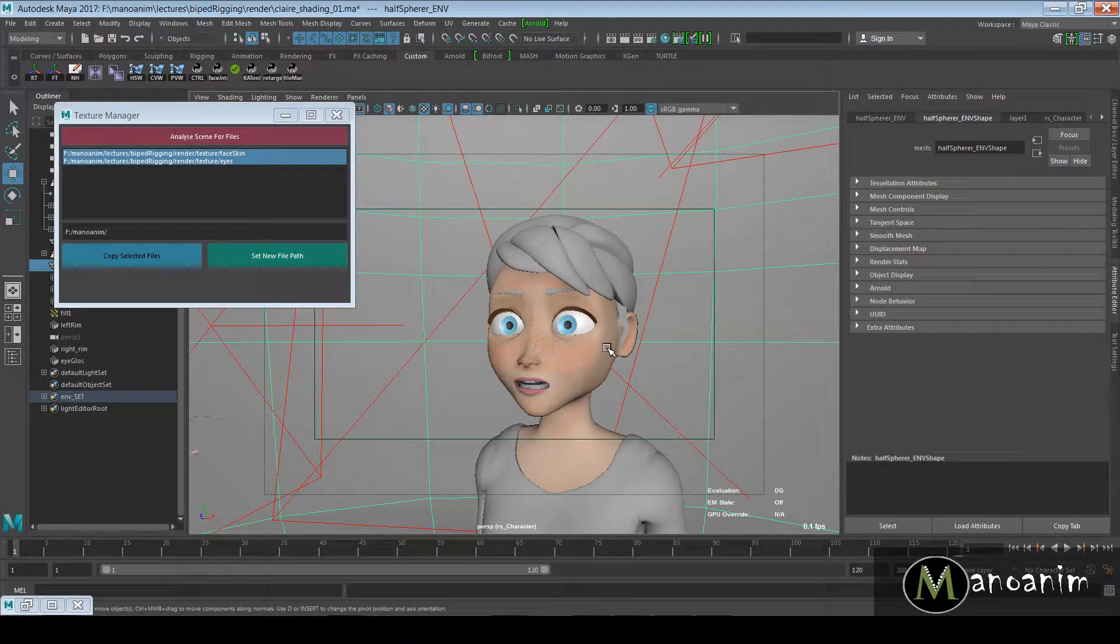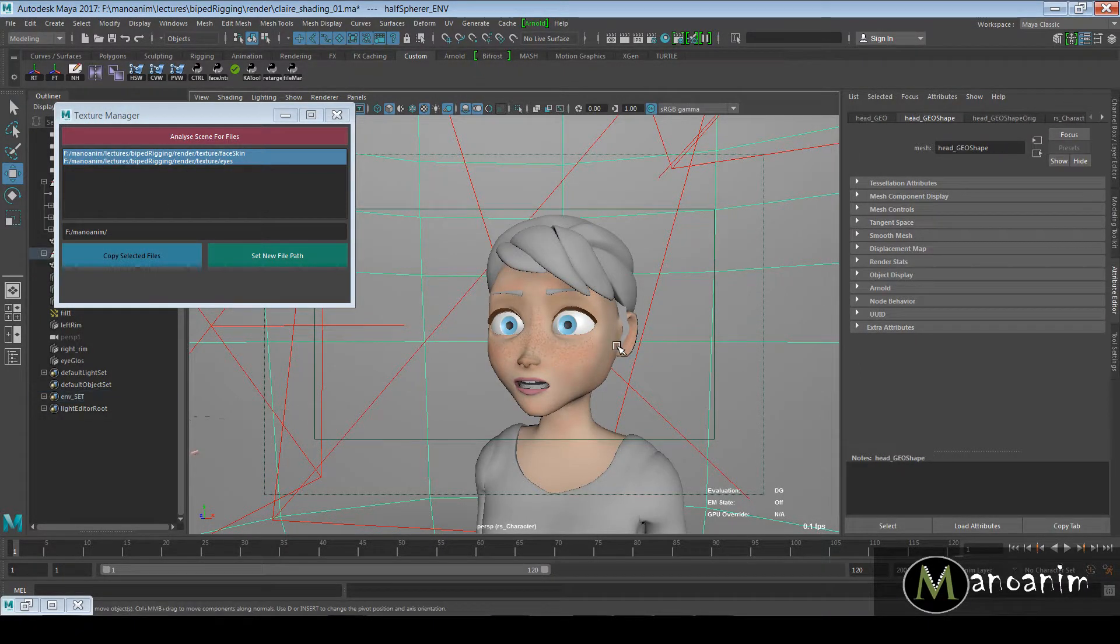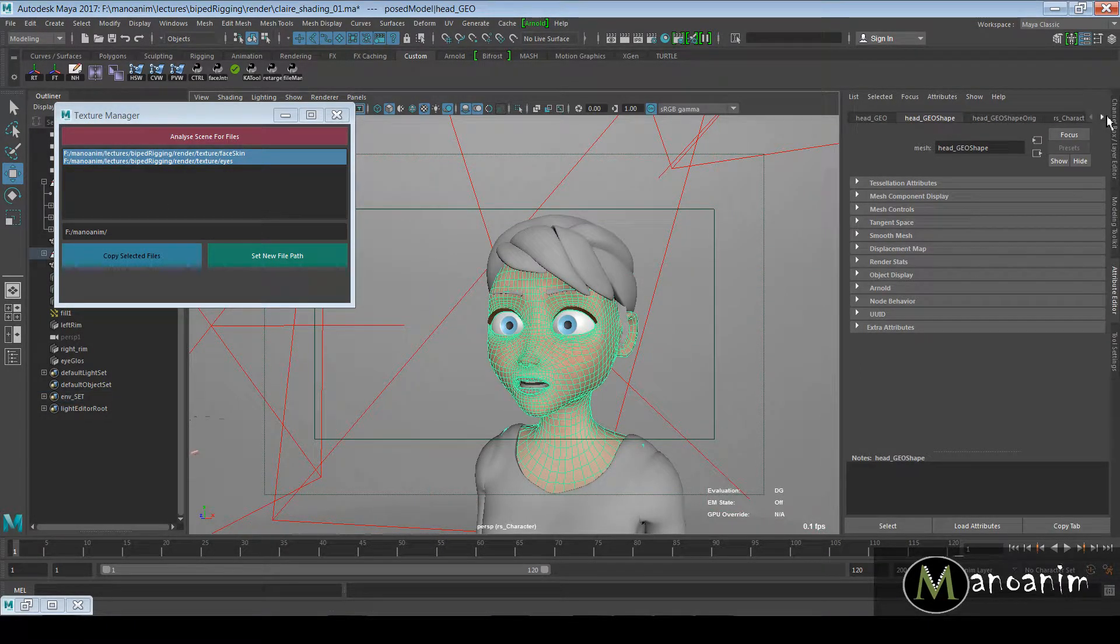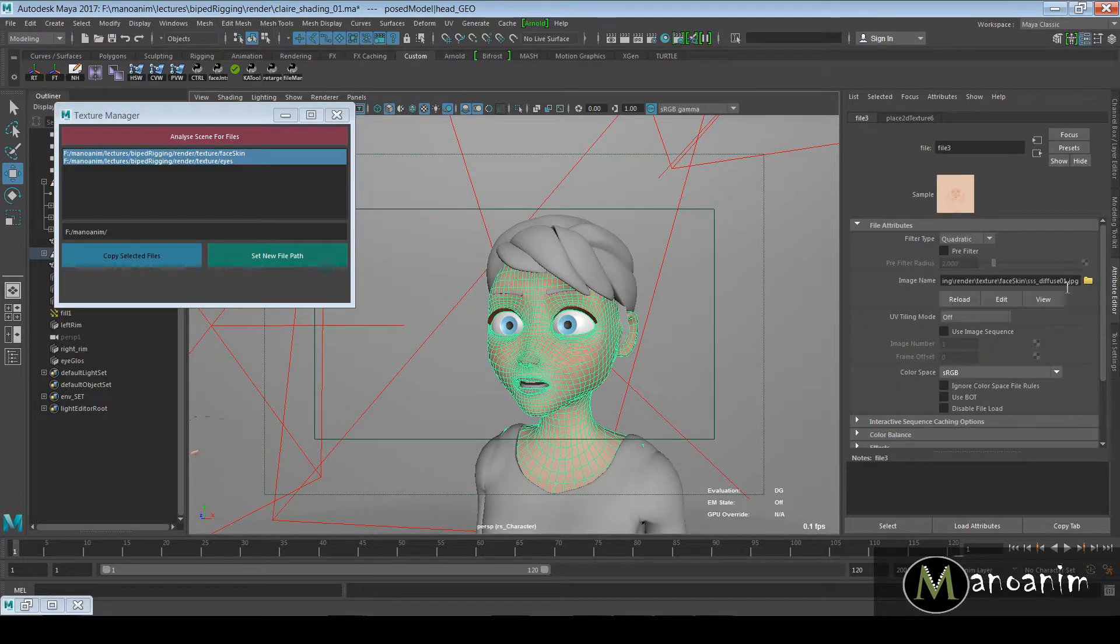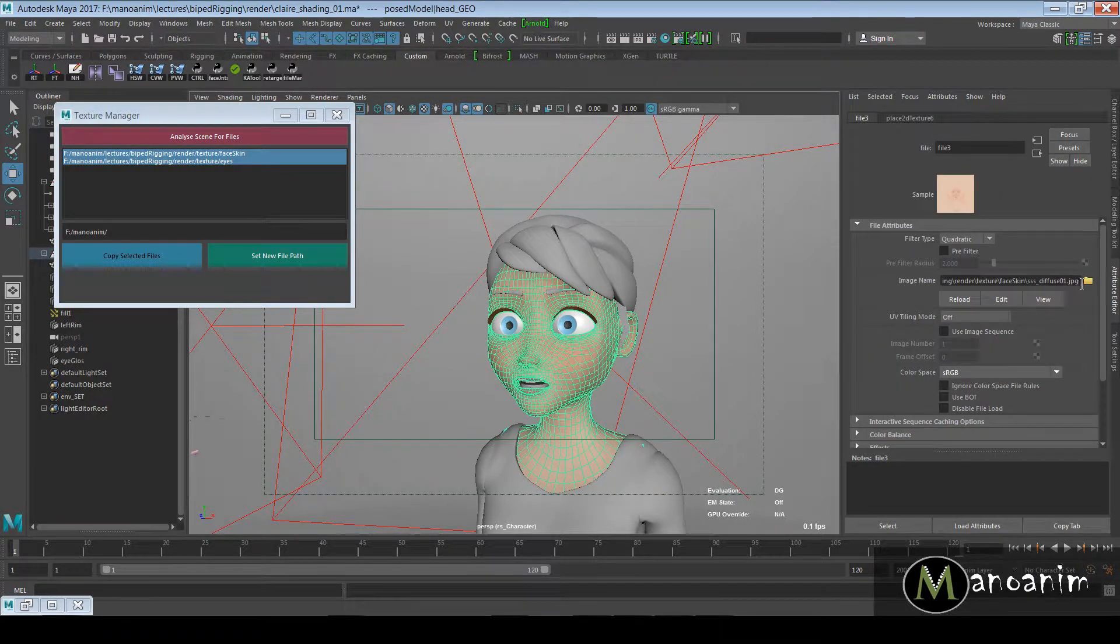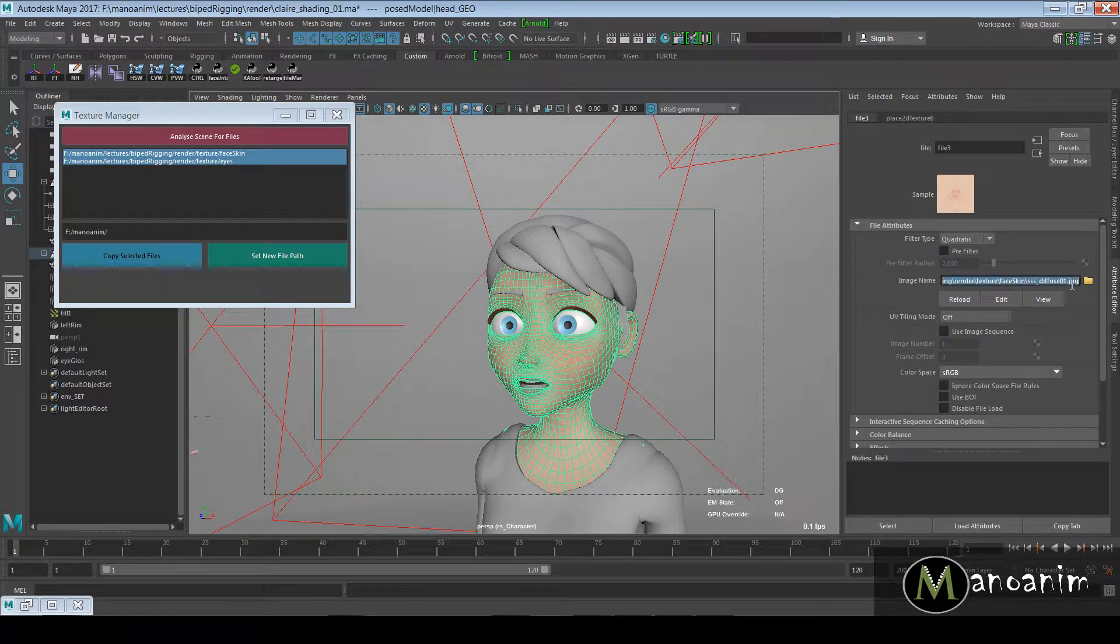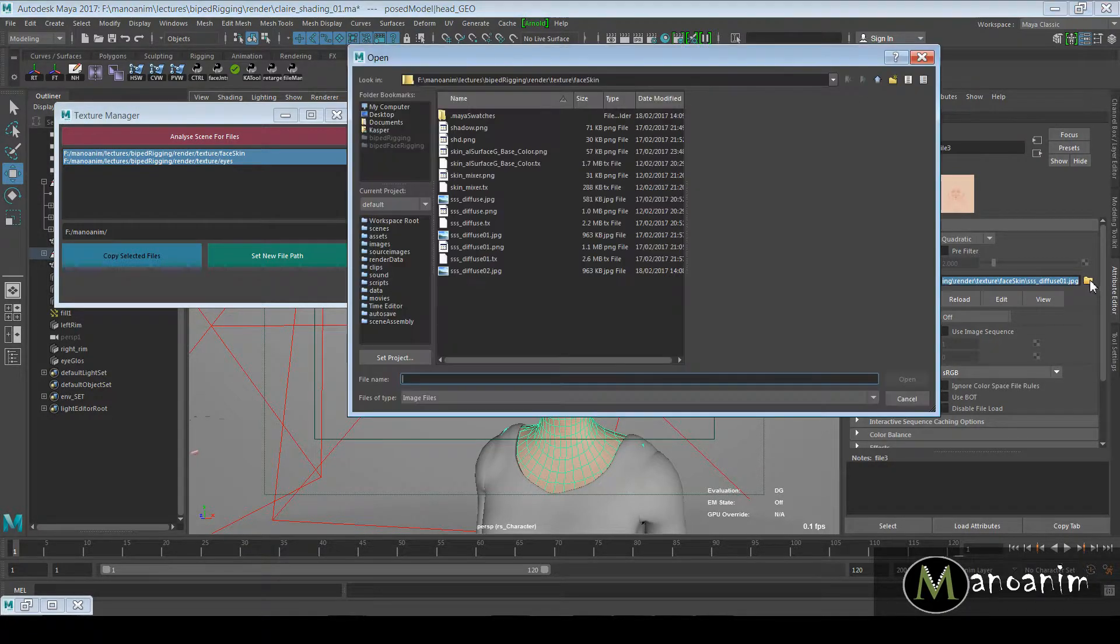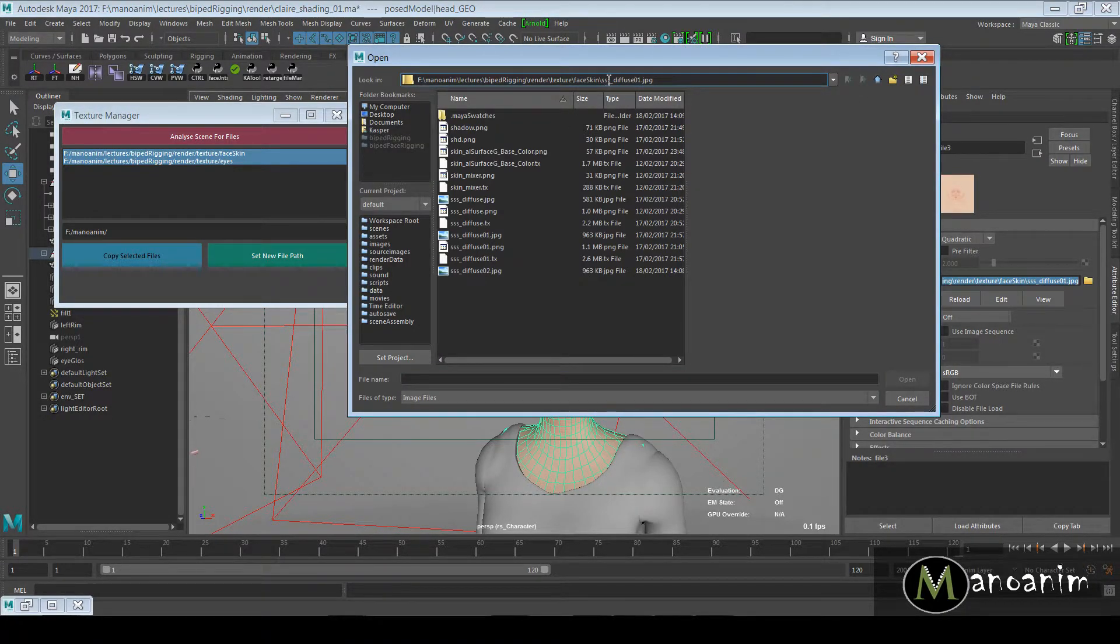What I'll do here is I'll select this Lambert and I'm going to say give me this whole path. Then I'm just going to go into that path. So I'm already there, I'm going to go into Face Skin, and I'm just going to go into Textures here.